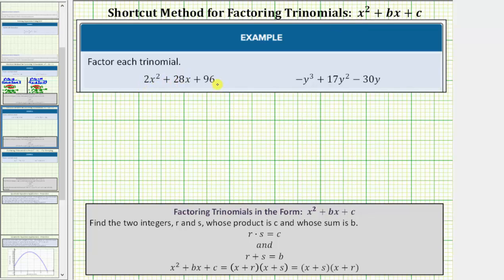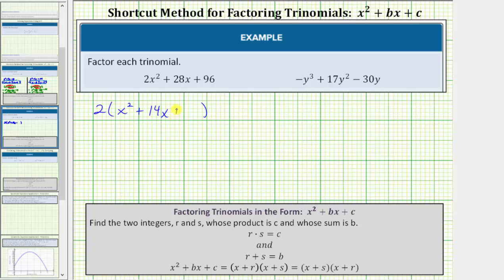Looking at the first trinomial, notice two is the greatest common factor among these three terms, so we'll begin by factoring out two from the trinomial. So we'd have two times — we factor out two from two x squared, we're left with x squared, plus we factor out two from 28x, we're left with 14x, plus we factor out two from 96, we're left with 48. Now notice the trinomial inside the parentheses does fit the form of x squared plus bx plus c, because now the leading coefficient inside the parentheses is equal to one.